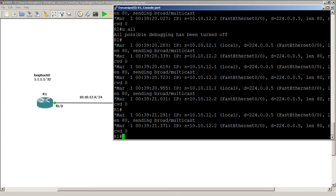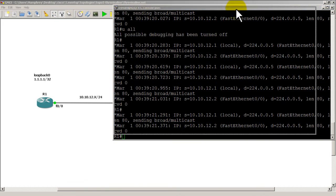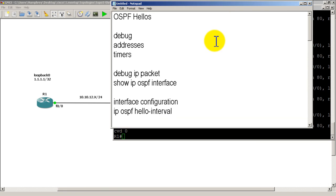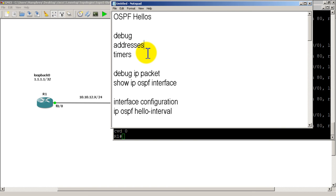Alright, so that was a quick and easy video on OSPF hellos. We went over the debugs, we saw the addresses in the hellos, and then we changed the timers. Thanks for watching!